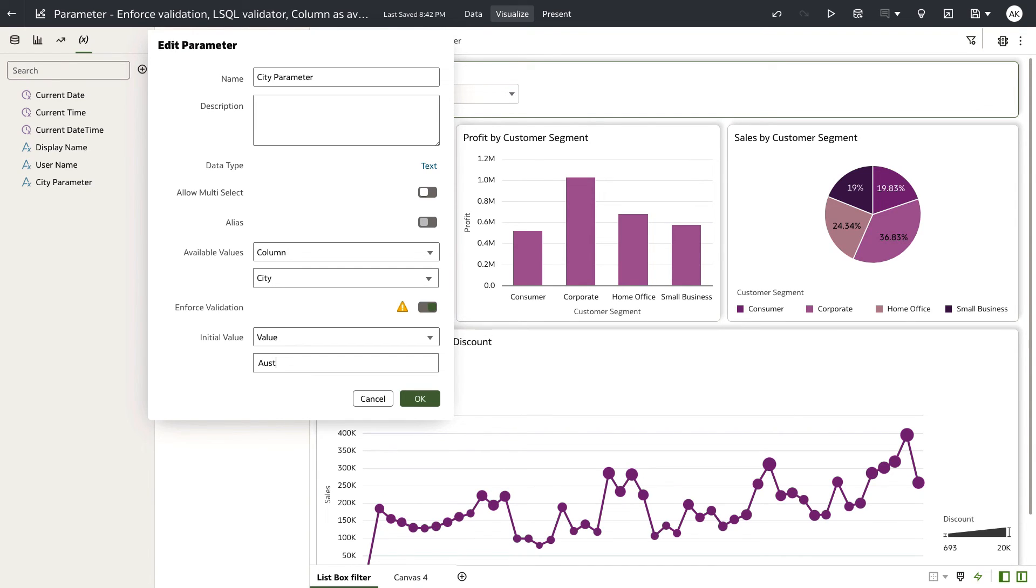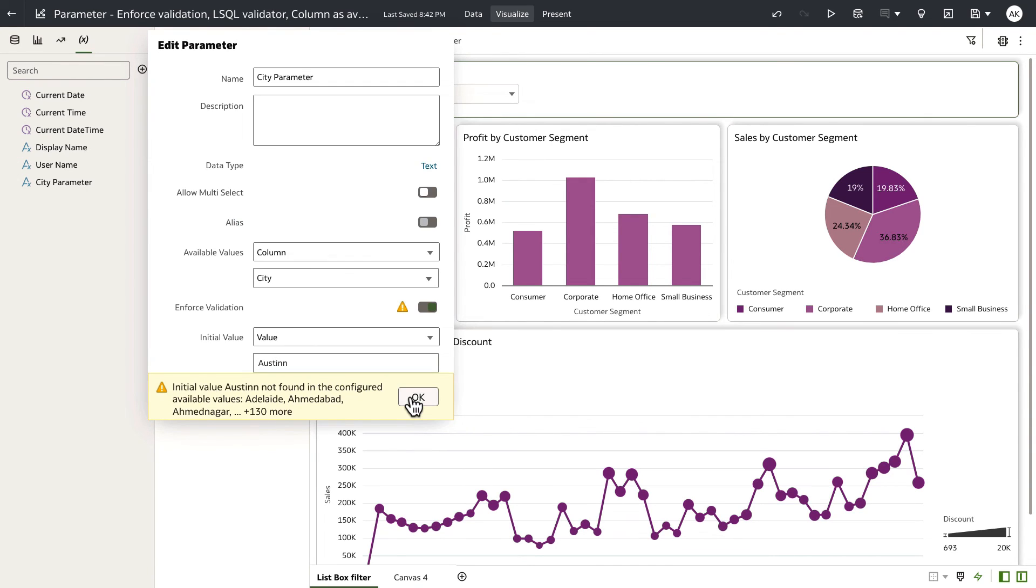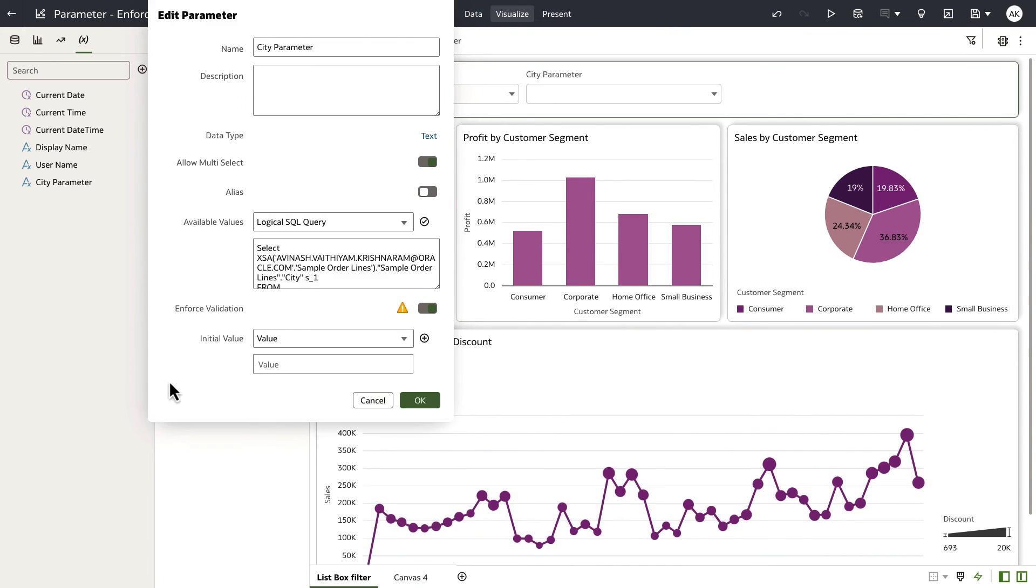Here's another example. I know that the city has Austin as a valid value, but I'm going to misspell Austin in this case. And when I click on OK, UI validates and is still telling me that Austin with the spelling mistake is not a valid value for the available values.